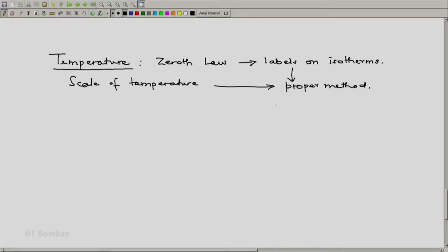But even then, some amount of arbitrariness is involved. We have defined a convenient reference system, we have defined its reference state, we have defined and assigned a temperature to that reference state, and we have devised a scheme of measuring the temperature of a system.